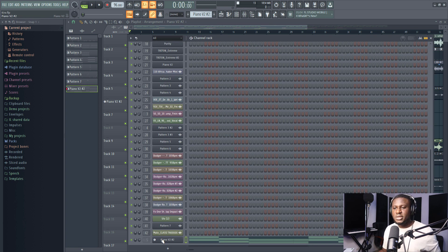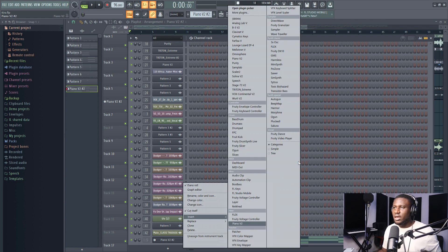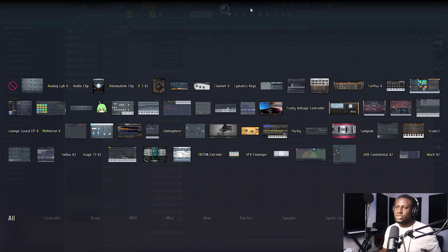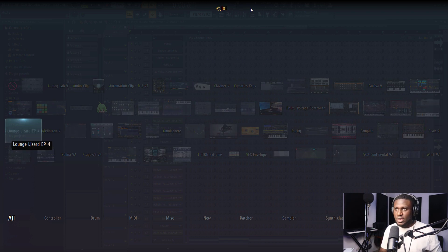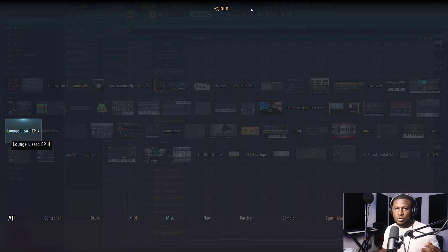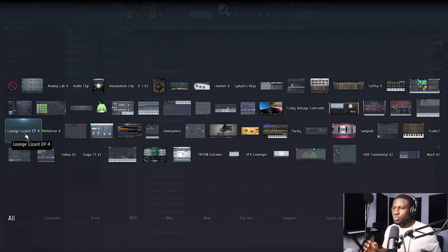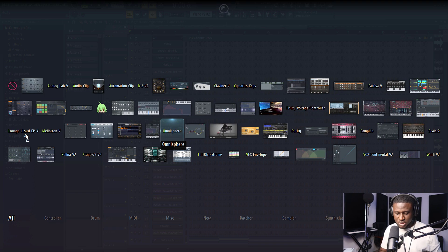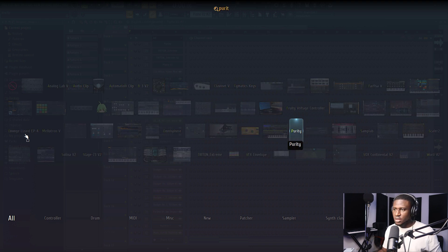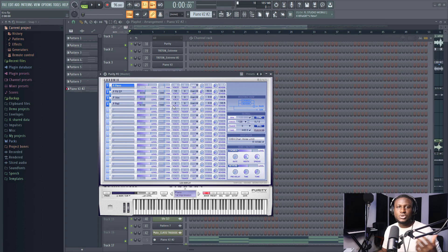Alright, so if I want to add a virtual instrument, I can simply come right here, right-click, insert, and then come to open plugin picker. So let's say I want to open Lounge Lizard right, I can simply search Lounge - you can see it's already popped, the name pops up already. Now if I want to open what plugin, let's say Omnisphere, it's already here. And if I want maybe Purity, it's already here. So if I just double-click it, you can see Purity, it's already loaded up.